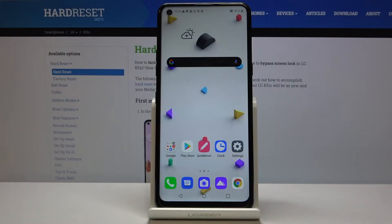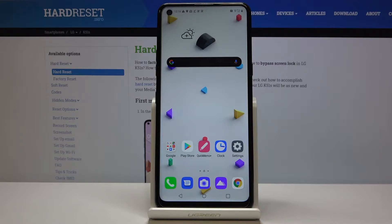Hi everyone, here I've got the LG K51S, and let me show you how to update apps which are installed on your device.